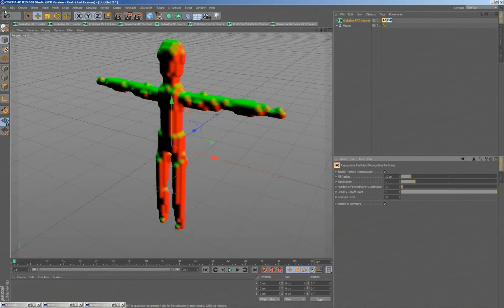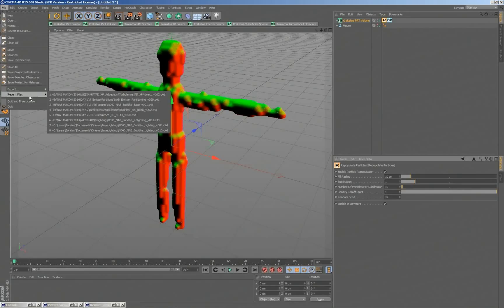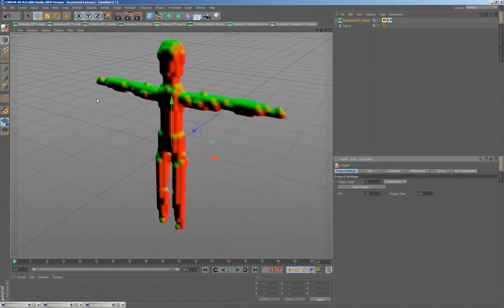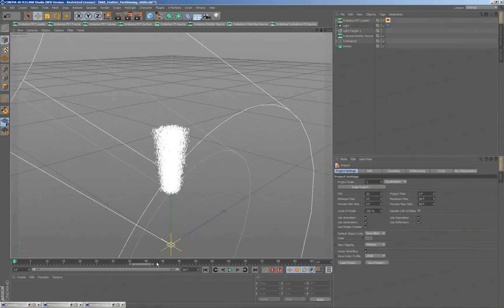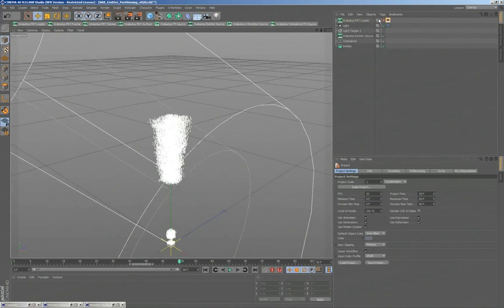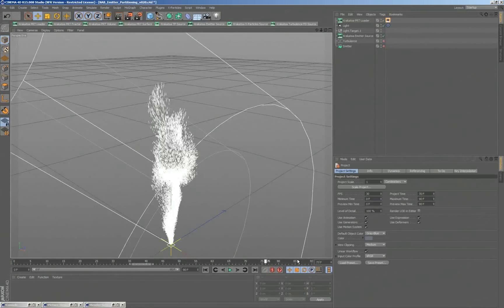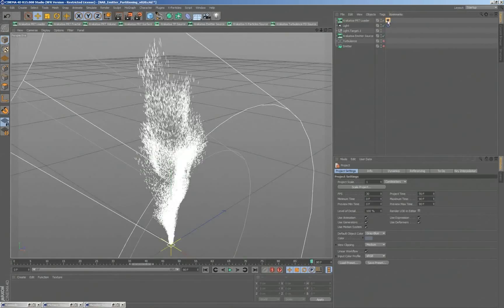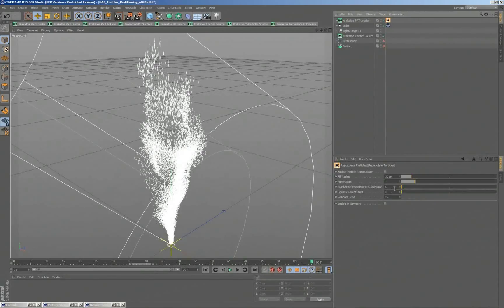The other thing that we can do is, if you remember the PRT loader that we were looking at here, if we go through any of those frames where we have the actual PRT loader and we will disable the emitter. If I want to repopulate these particles, I already have the repopulate set to one particle here, 10 radius.